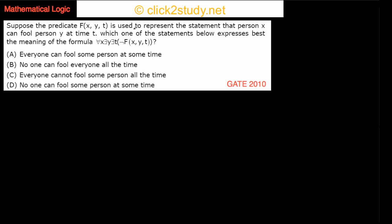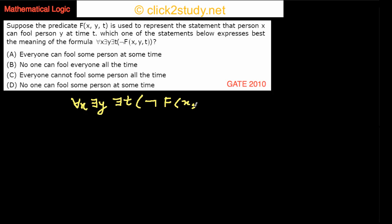The question is: suppose the predicate f is used to represent the statement that person X can fool person Y at time T. So X is person X, Y is person Y, and T is some time at which person X is fooling person Y. Which of the following statements expresses the meaning of this logical formula? For all values of X, there exists Y and there exists T, and then we have the negation of F(X, Y, T).